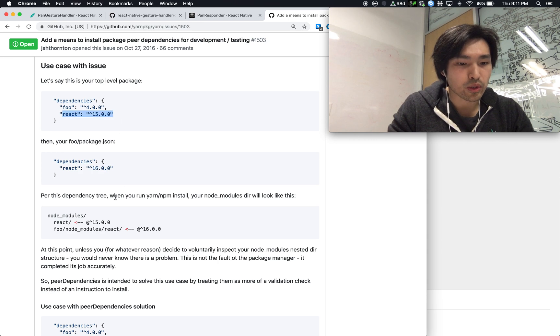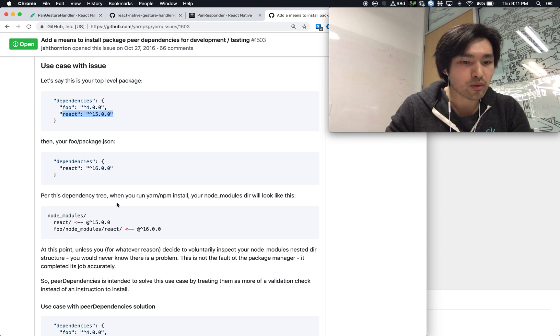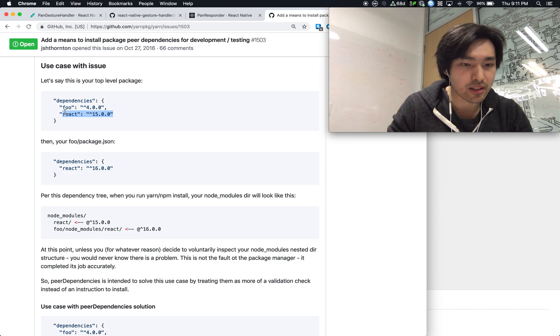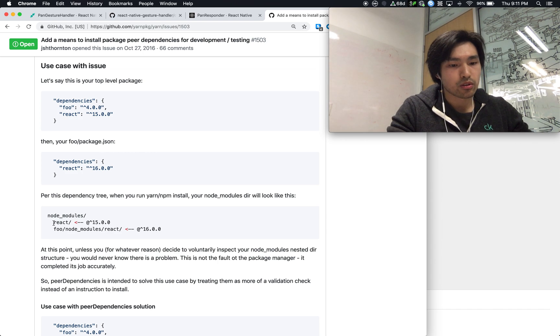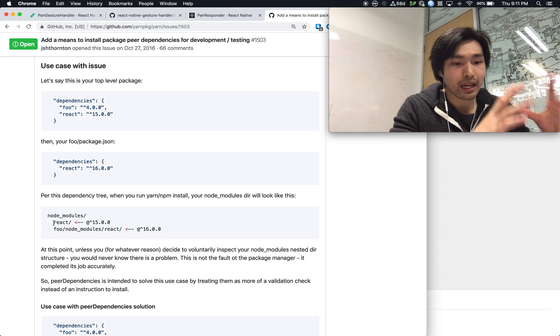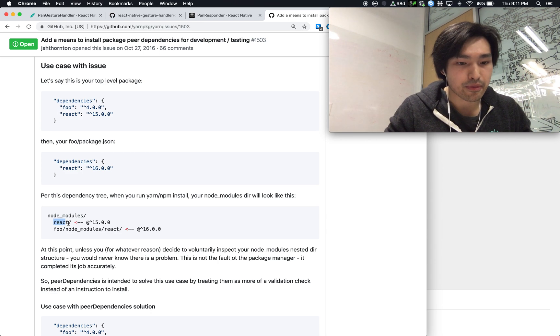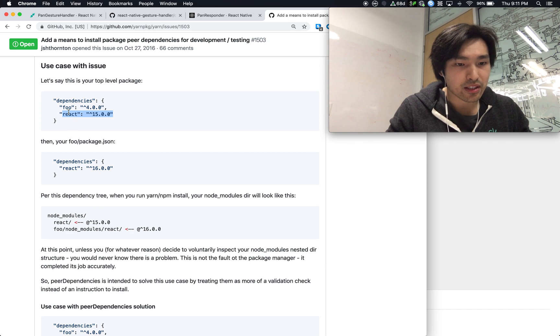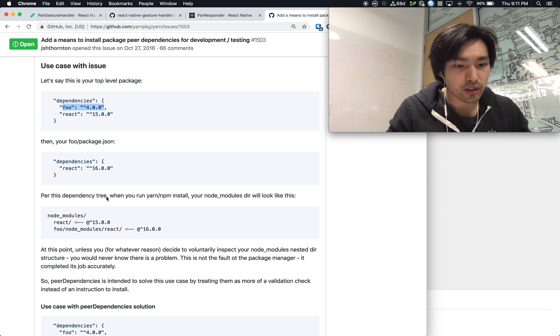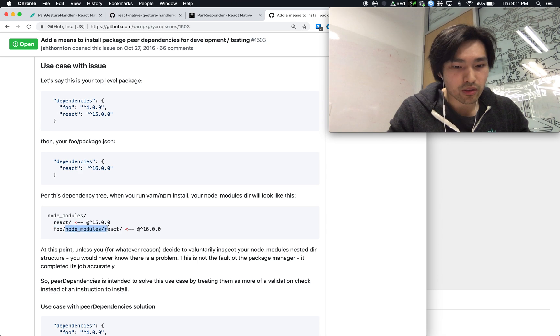So what's going to happen when you install this dependency foo is it's going to be okay. So this main app is going to have React at 15 because that's what you said here. And then when it installs foo for version 4.0, it's going to go into foo and then foo's node module is going to have React 16.